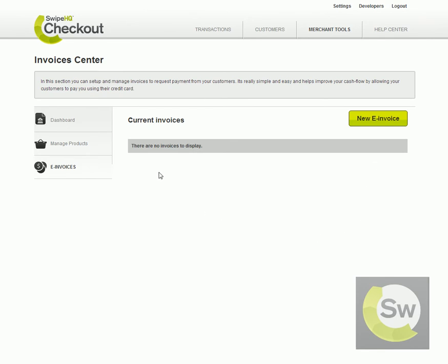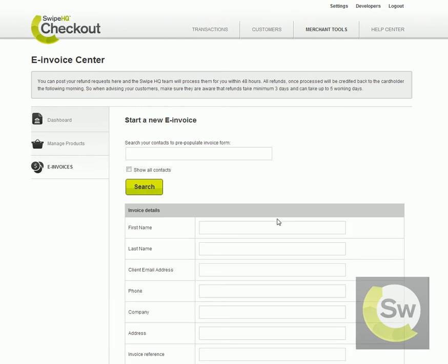As you can see there are no invoices here that have been set up currently. So we simply go into the New E-Invoice button to get started.